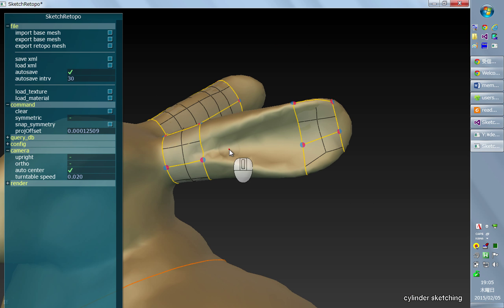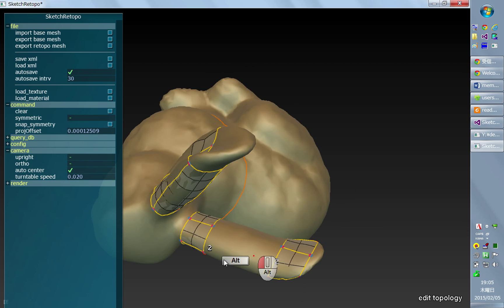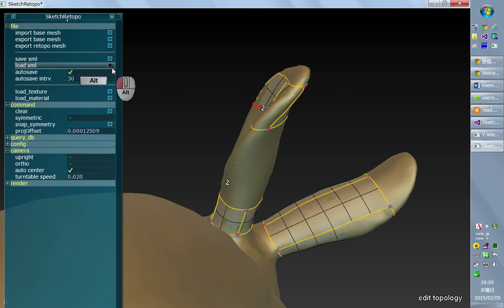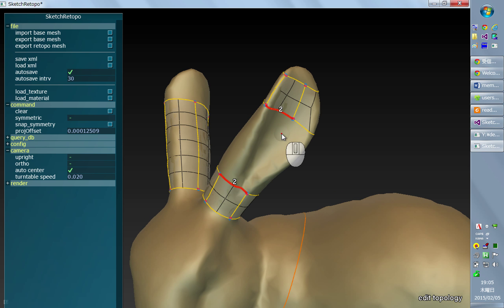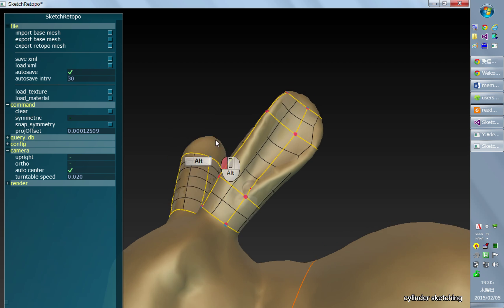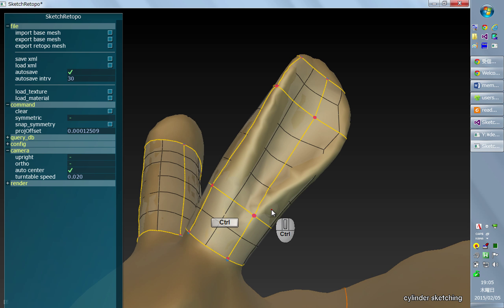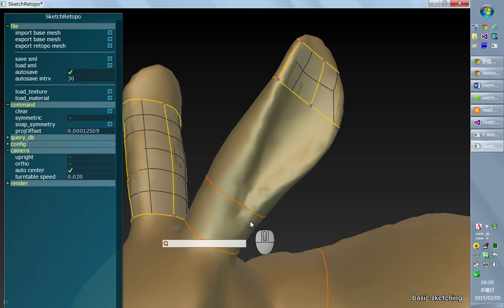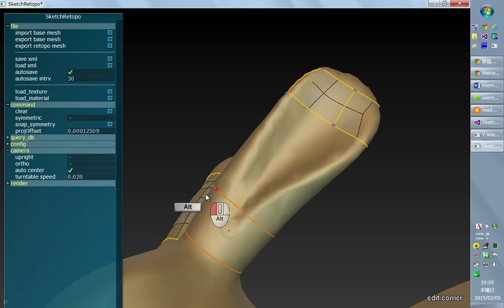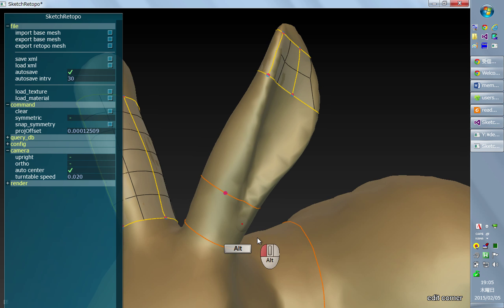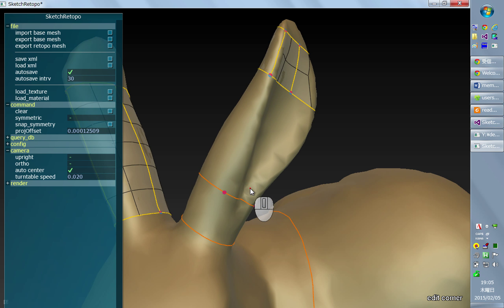So I can connect them by cylinder sketching. But otherwise, like if this loop only has one corner or two corners or something, then it just doesn't work.